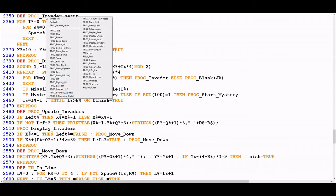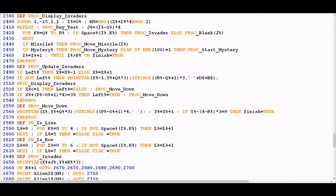Now we're going to go to the display invaders procedure — the other one called by setup game, and the one that actually gets called multiple times throughout the game. Breaking it down: the first thing it does is play a beep sound — that's the dub dub dub sound you get as the aliens move across the screen, which gets faster and faster the more aliens you shoot. But the overall purpose of display invaders, as the name suggests, is actually printing the aliens on the screen. Invader setup only set values of true or false within the space% dim array — just saying whether or not there's an alien in that position — but it doesn't actually put the alien on the screen.